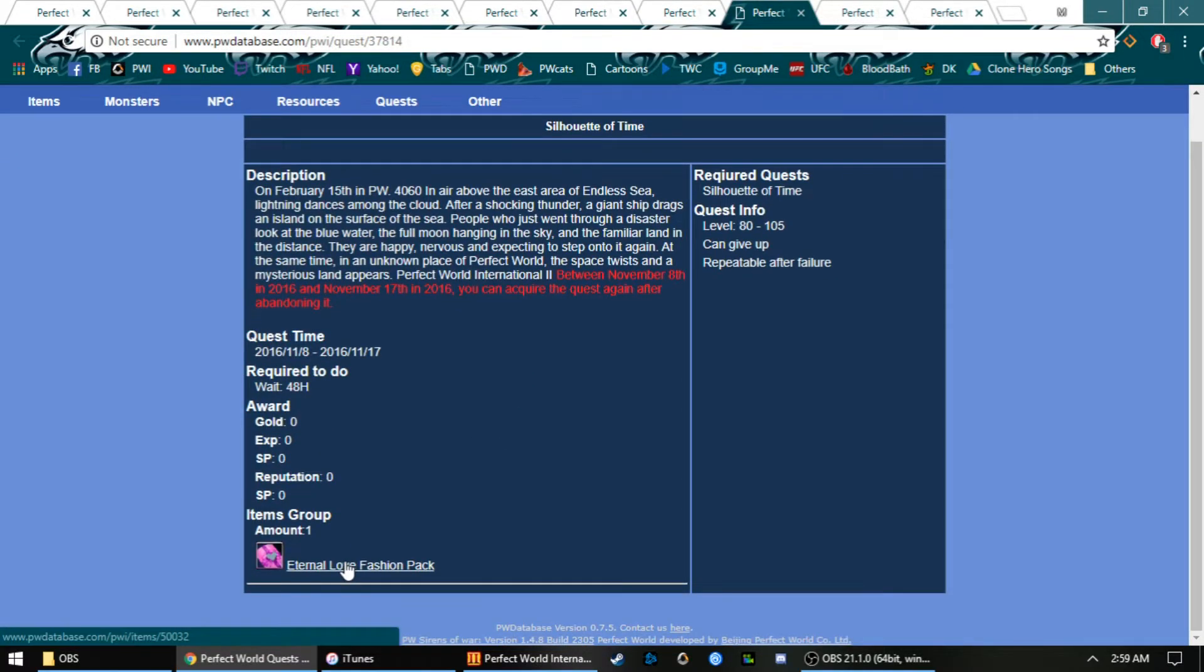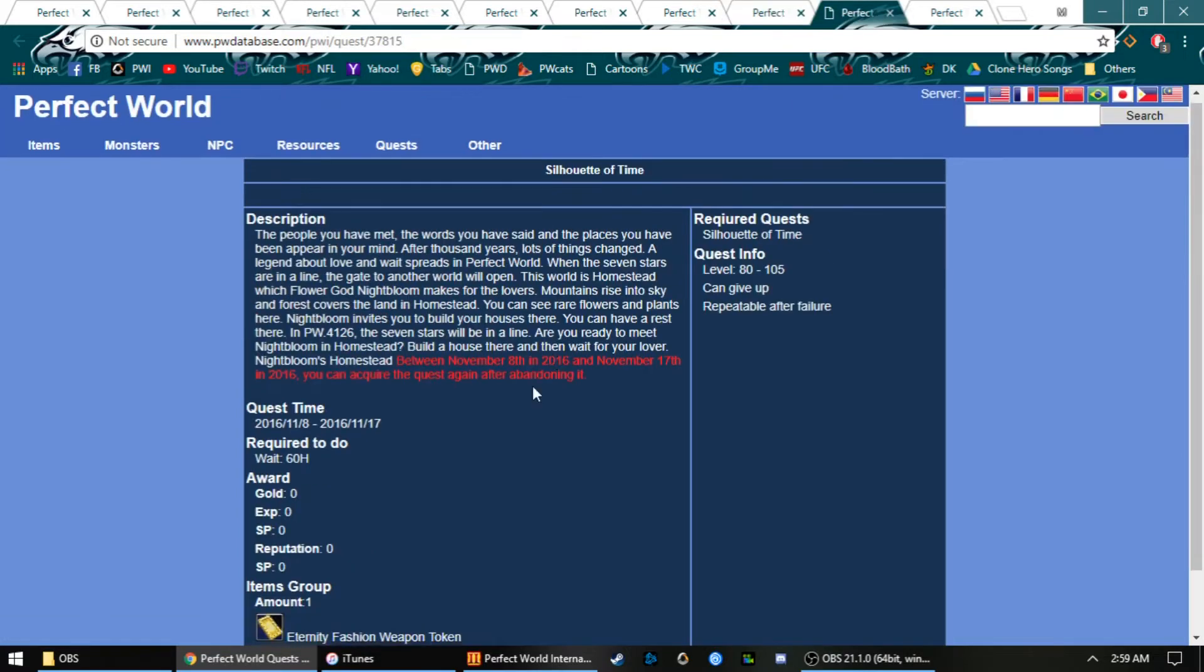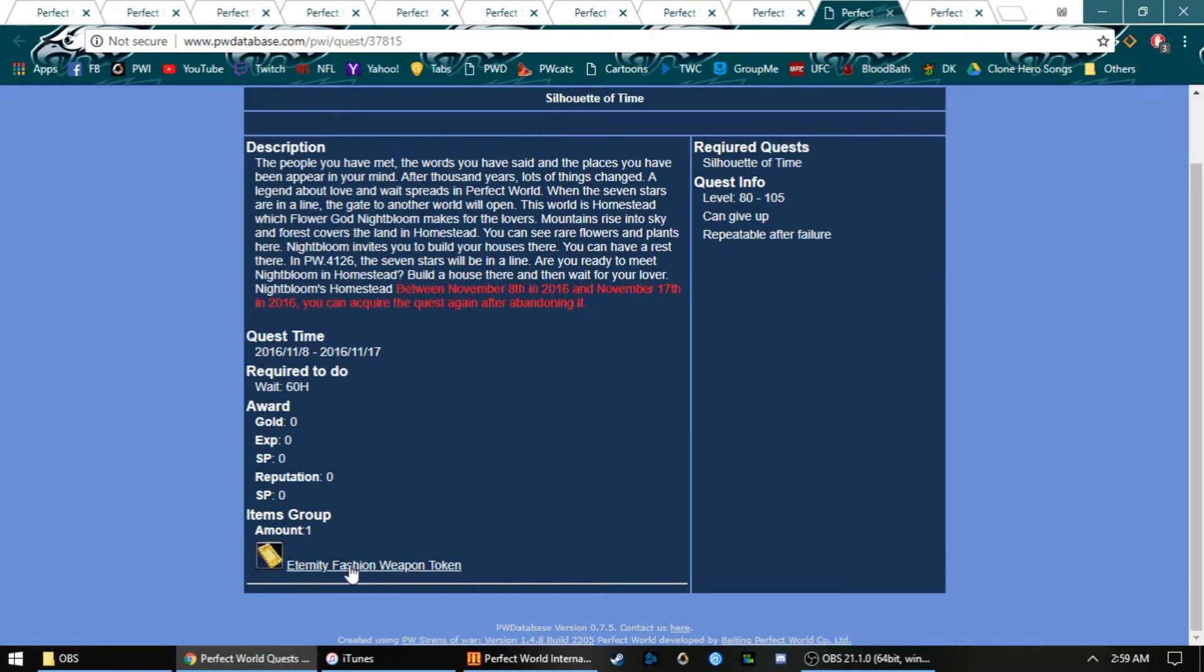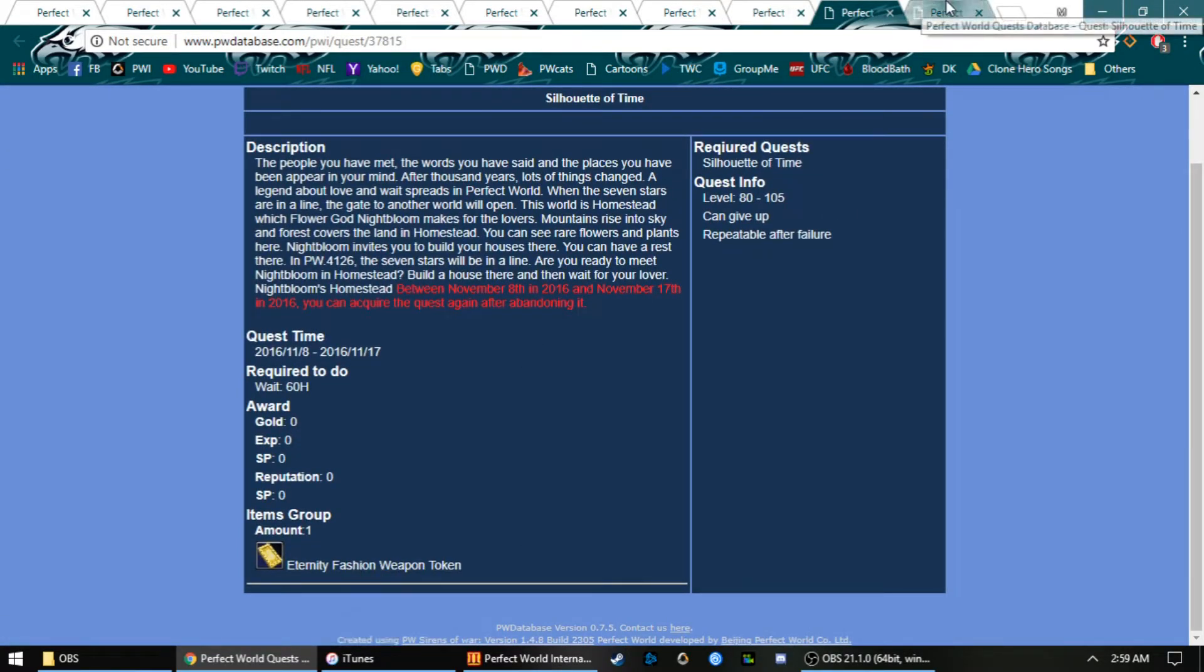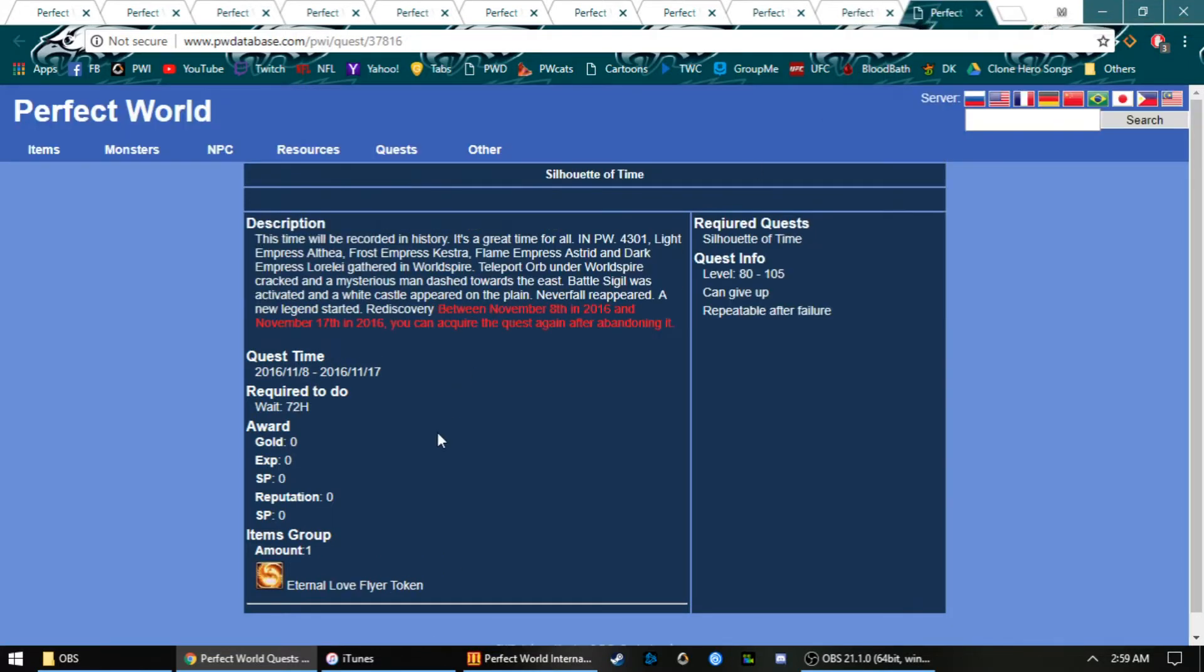We got this 30-day eternal love fashion pack and this 30-day weapon fashion for 60 hours.